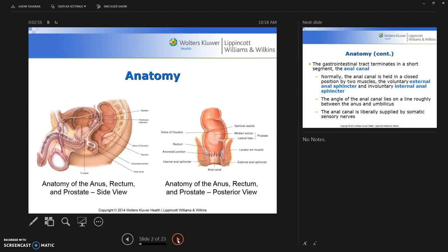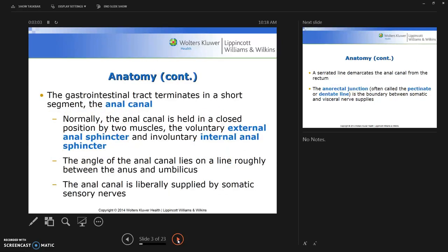The GI tract terminates in a short segment: the anal canal. Normally the anal canal is held in a closed position by two muscles — the voluntary external anal sphincter and the involuntary internal anal sphincter.